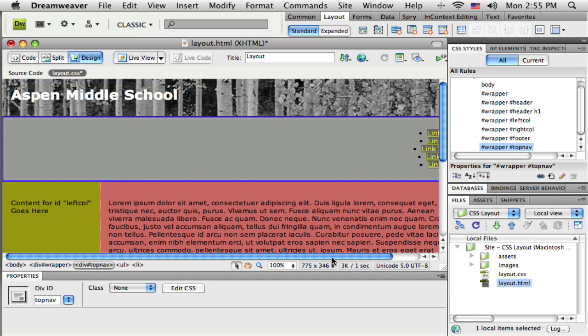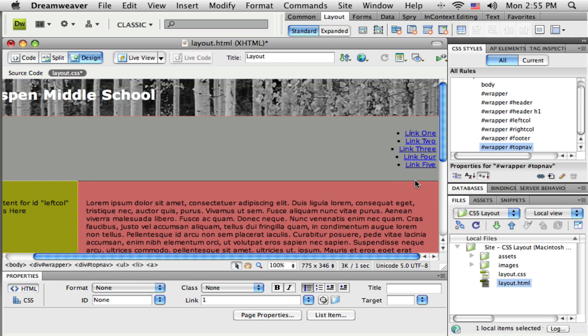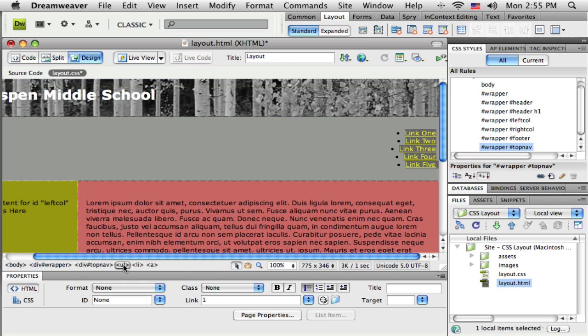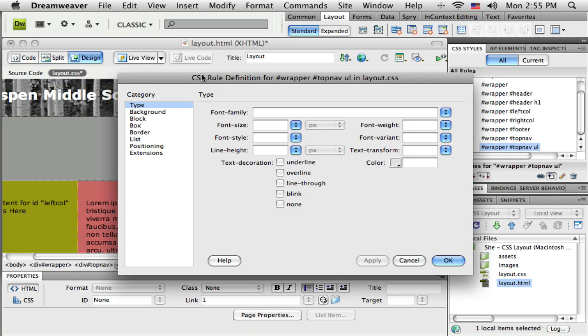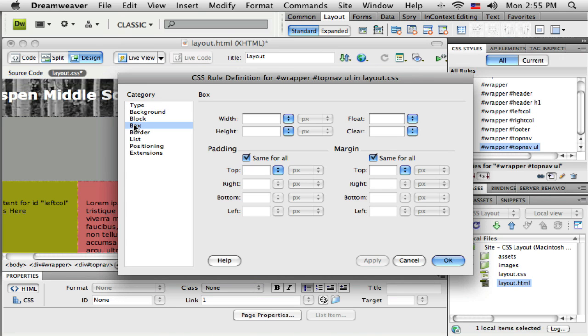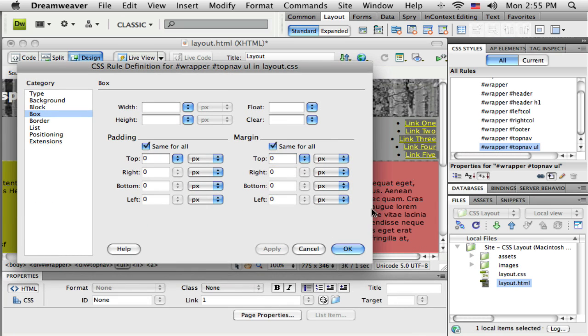Now I need to go and start styling this unordered list. I'm going to click inside there and come down here and select the unordered list. The ul tag has some default properties, basically some default spacing. I'm going to go right to the box and just get rid of all the spacing here.